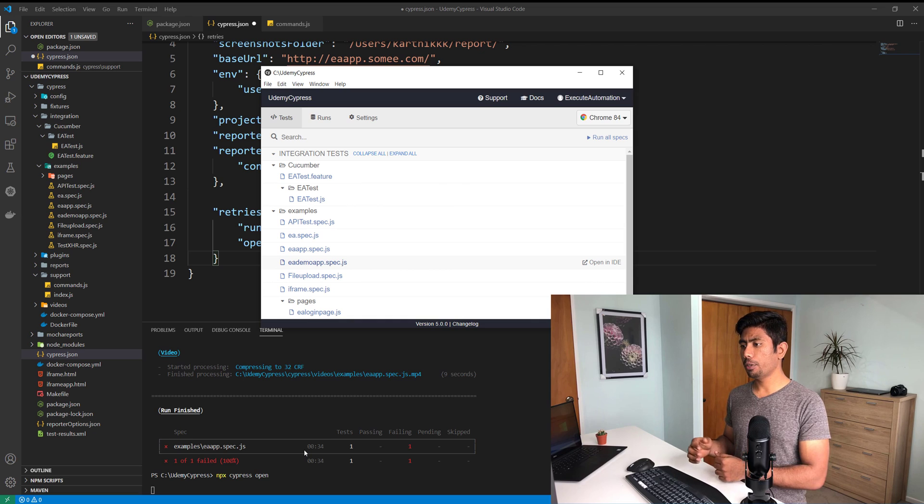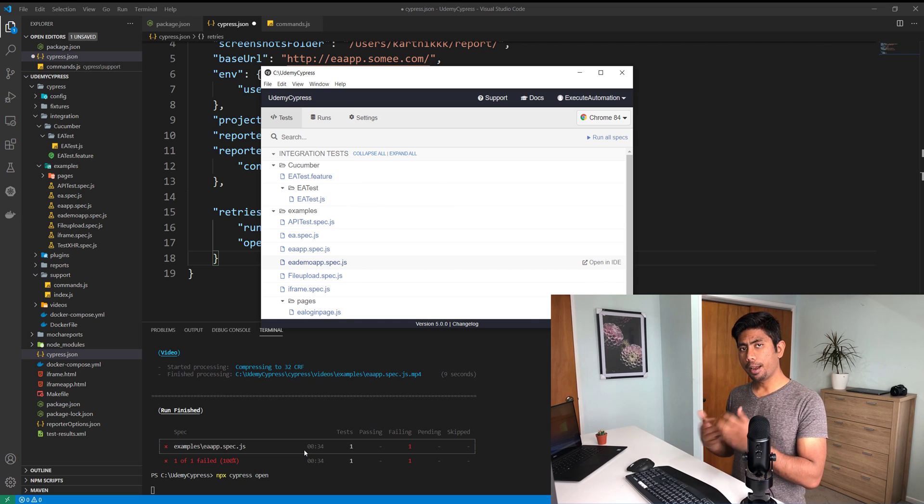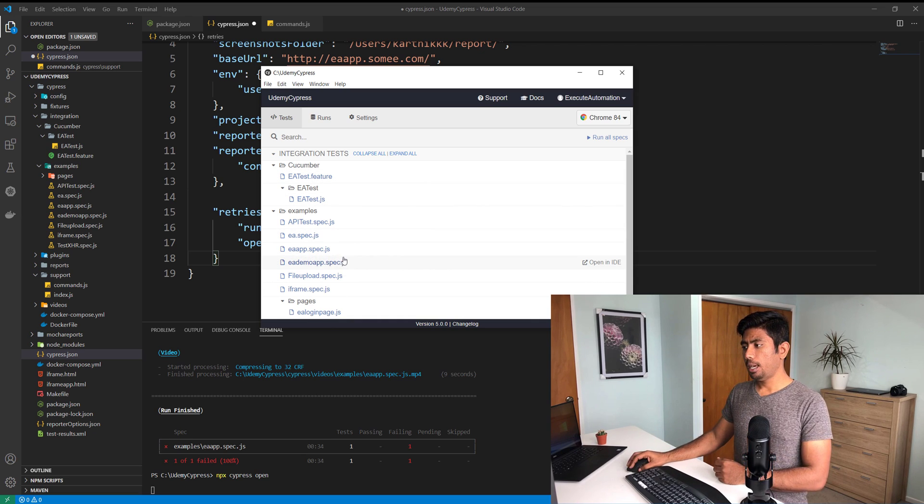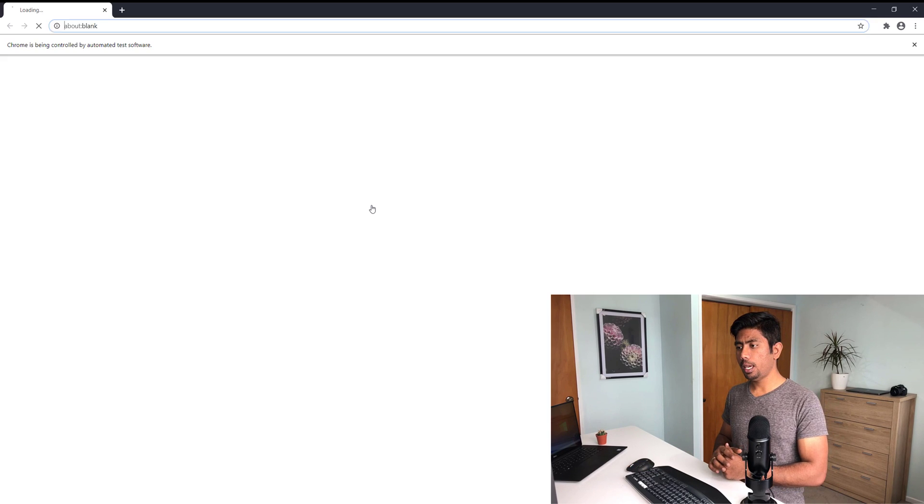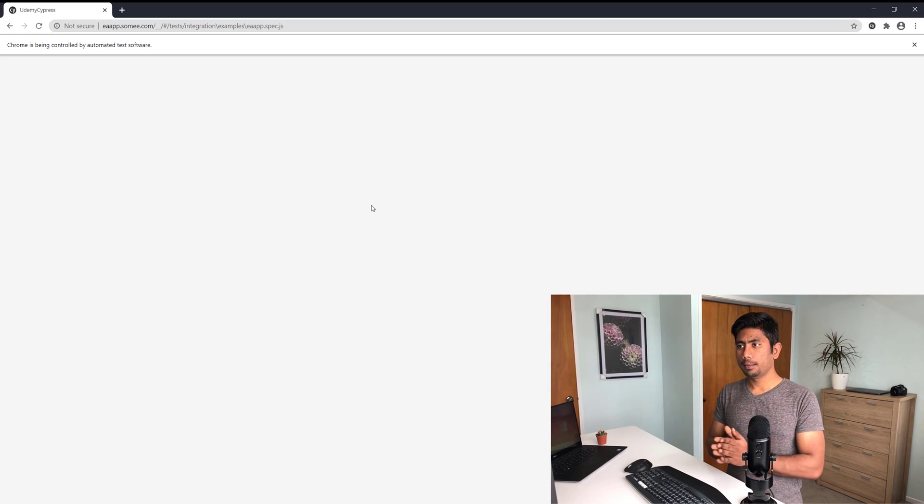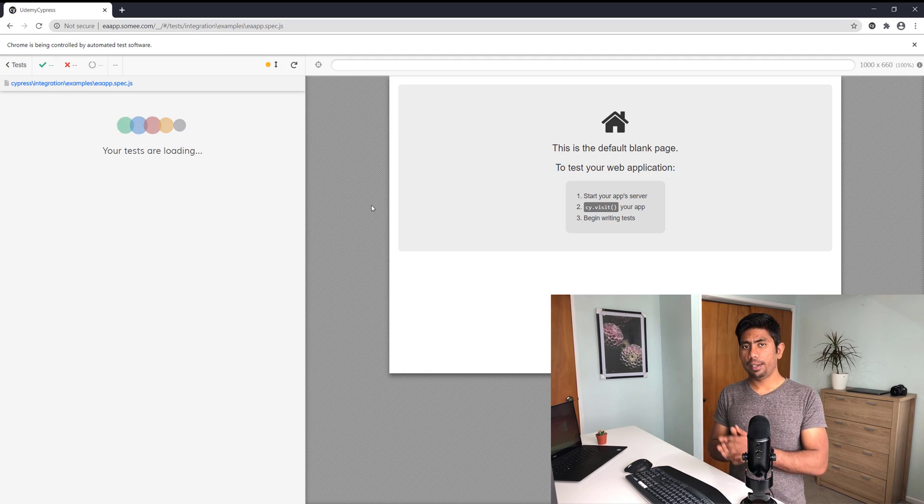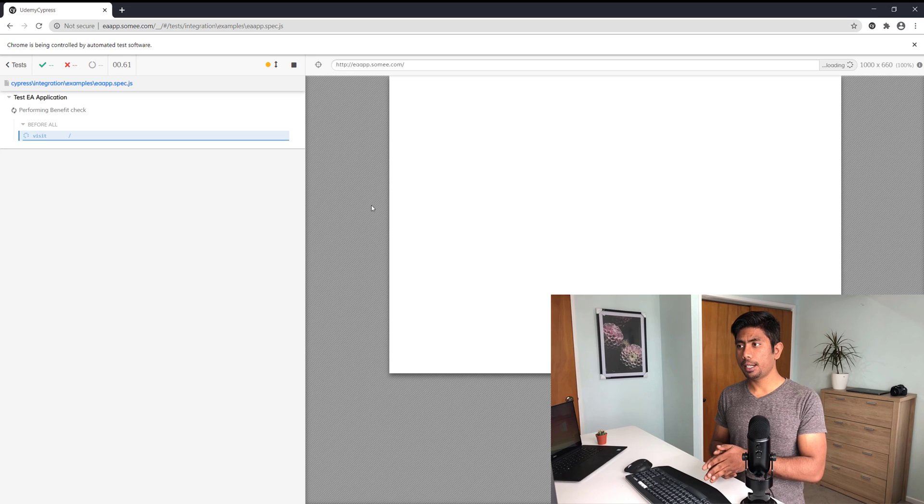You can see that this is looking pretty much exactly like how it has to look in our earlier version. Now if I just try to open the EA app dot spec dot js, if I try to run the test, you can see it's going to load the test.